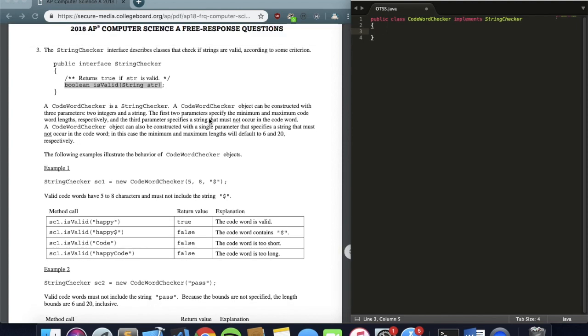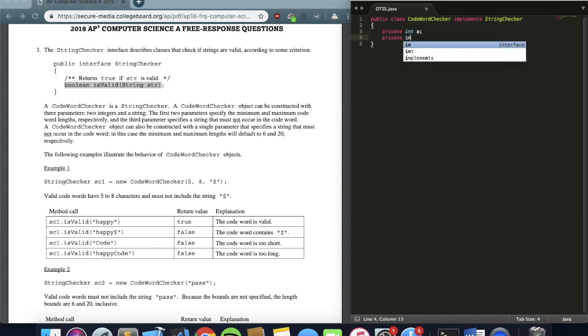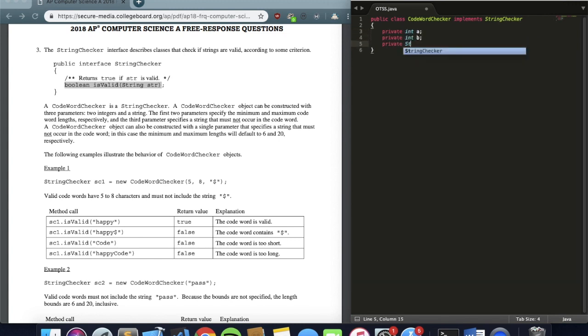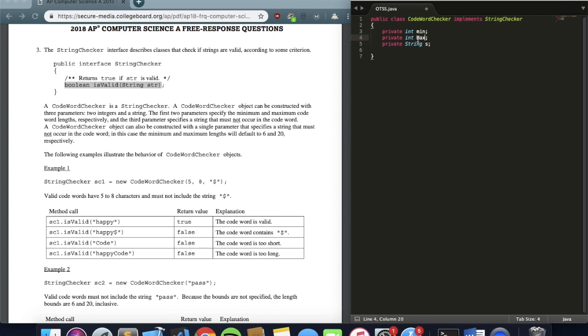At this point, the prompt tells me I'm going to have three parameters, two integers and a string: private int a, private int b, and then private String s. But the next line gives me even more specific information. Two of the parameters are the minimum and the maximum word lengths of the code. So I'll change a to min, and b to max, so it's easier for me to work around. And String s, I can just keep it s.